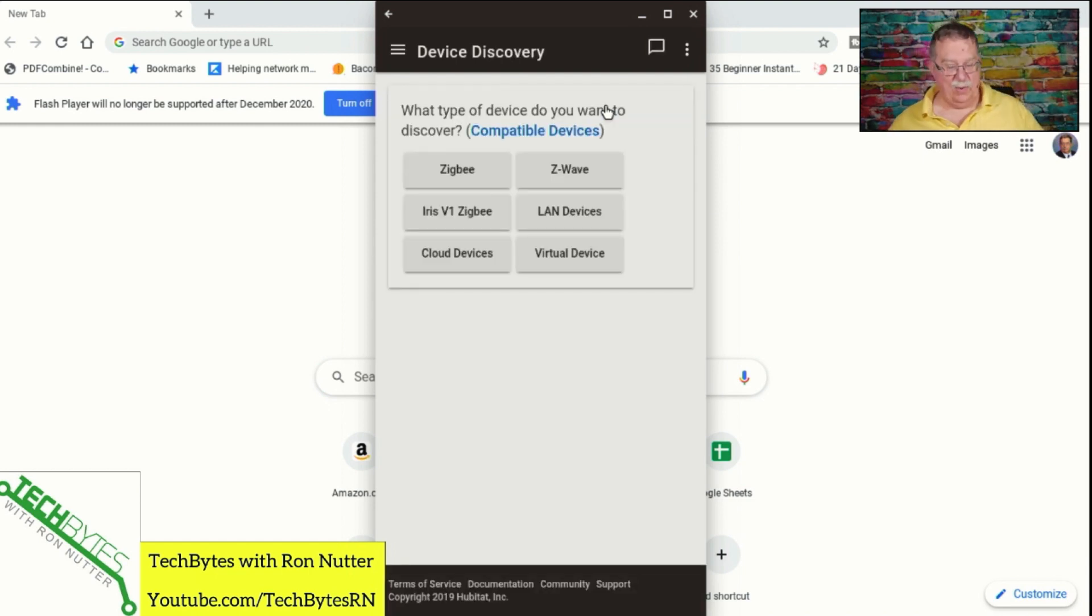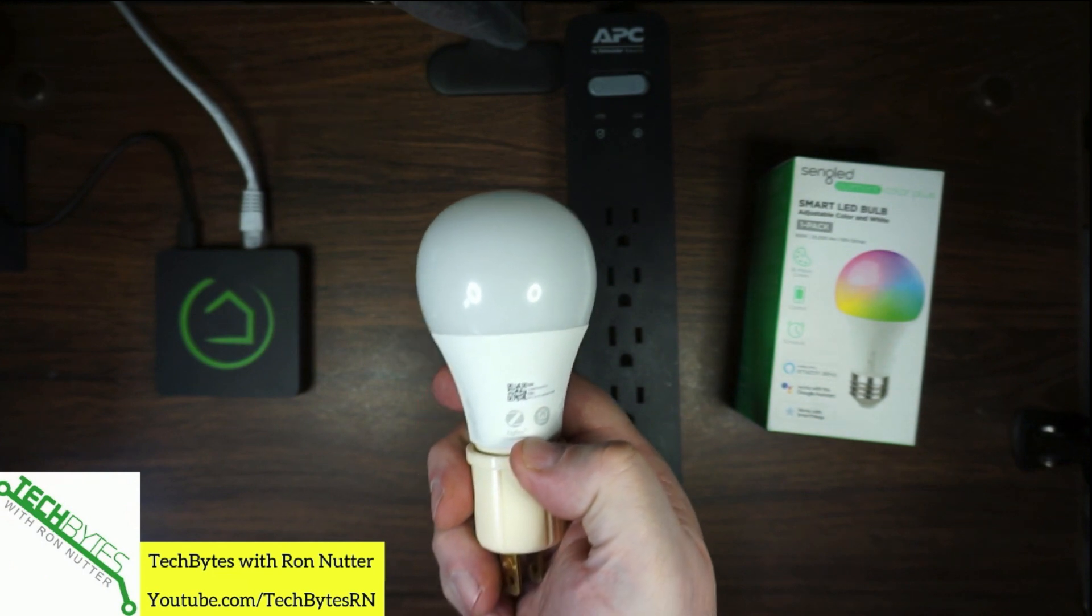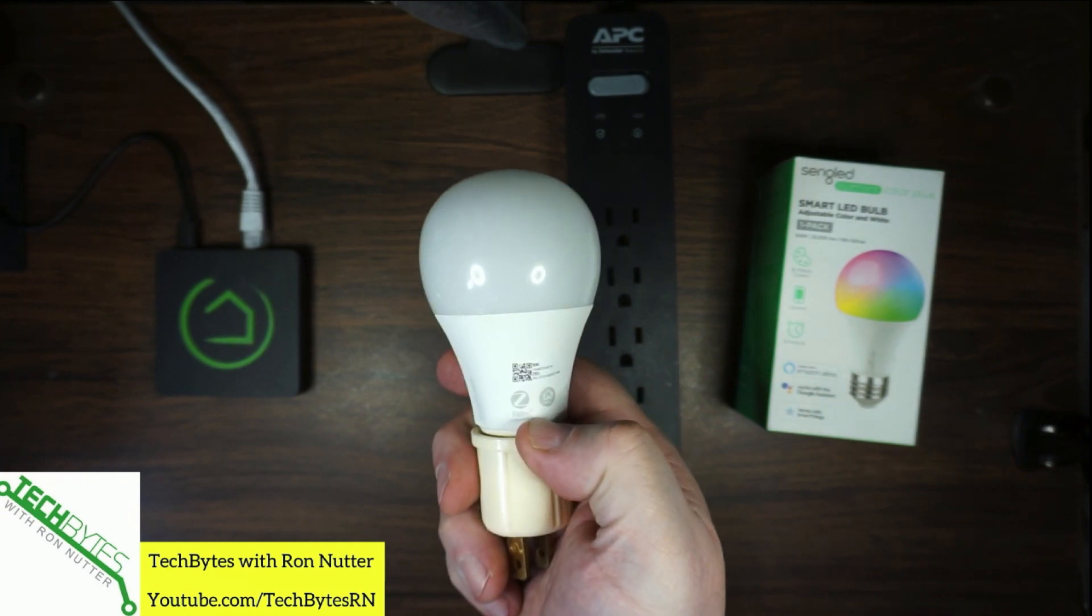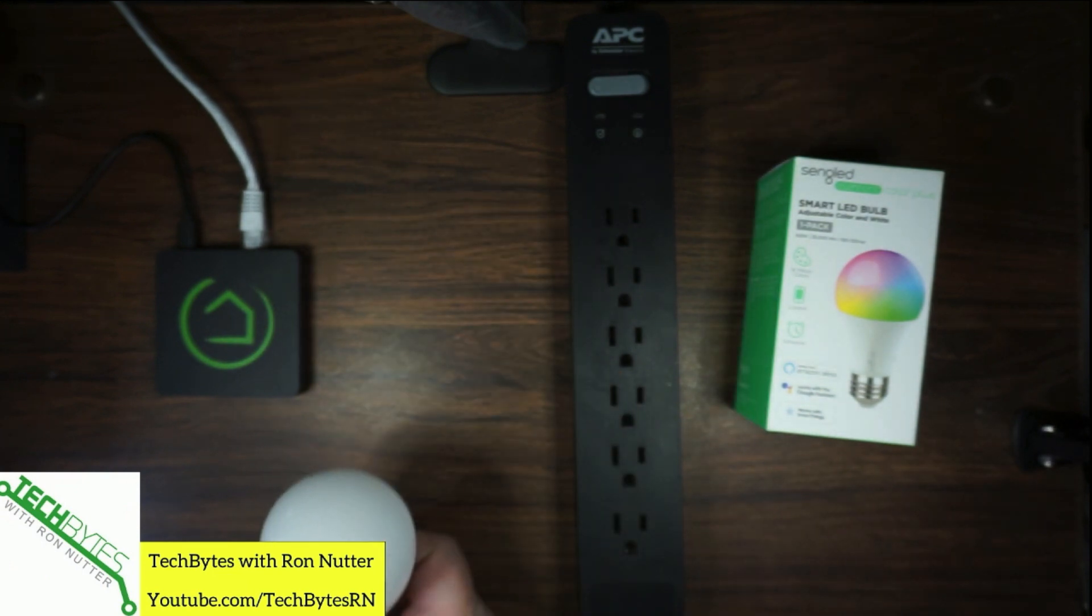So we'll do discover devices. And if you check here on the bottom of the bulb, it does say Zigbee. So you want to make sure you click on that when we go to get started.